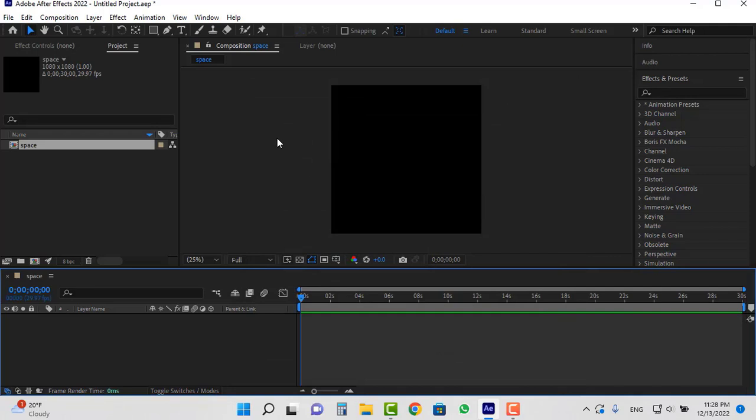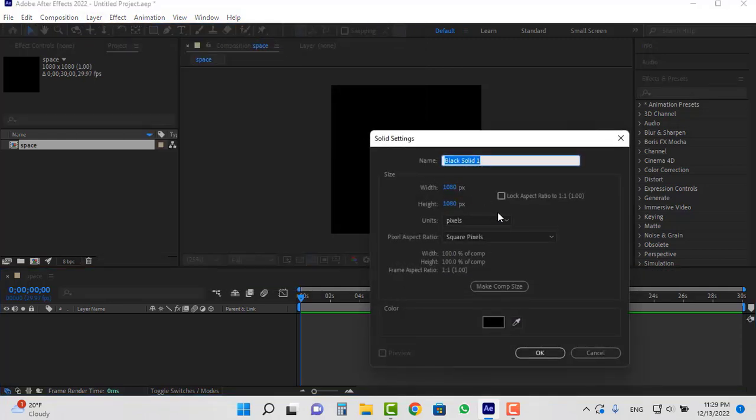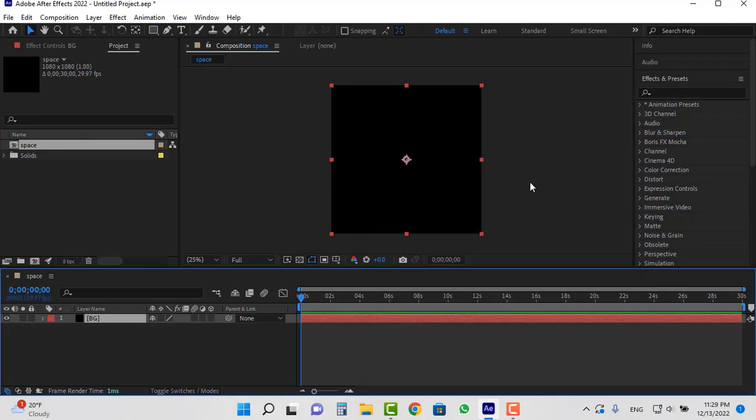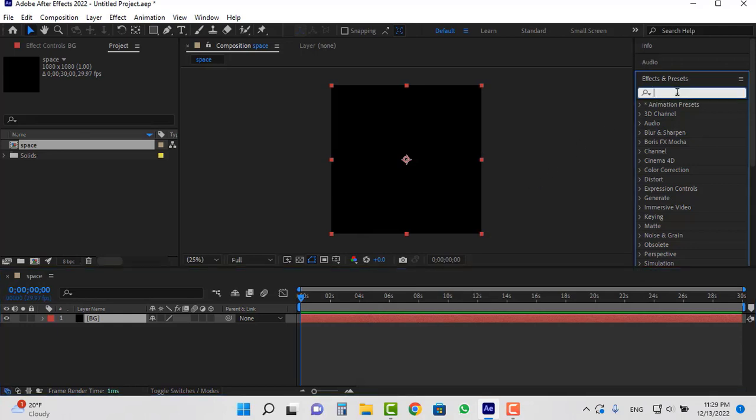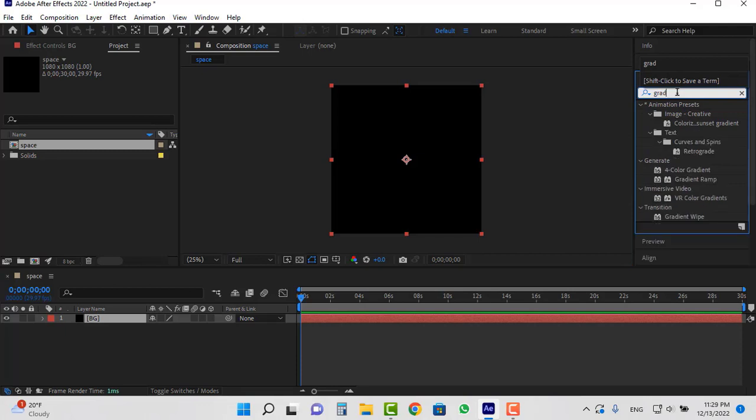We create a solid. I will change its name to background. Search for the gradient ramp effect in the effects and presets panel and place it on this layer.